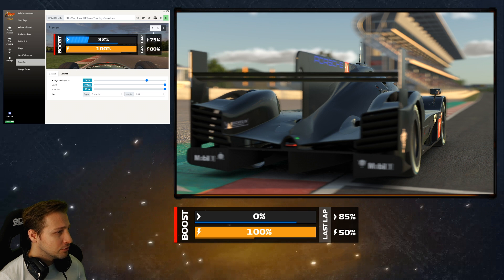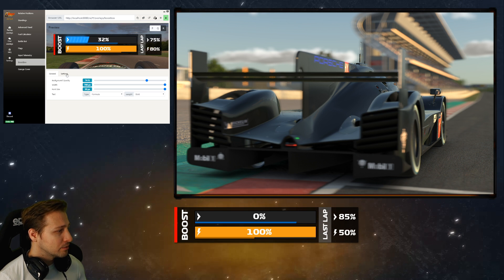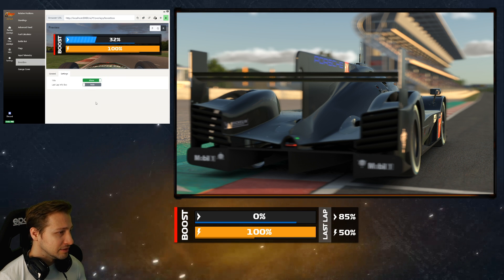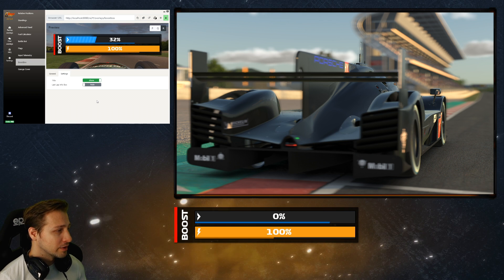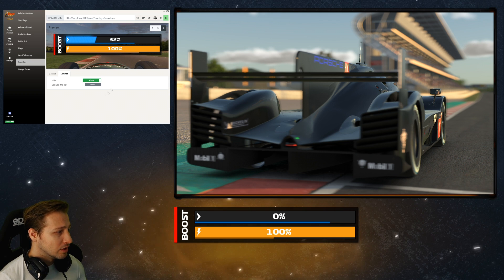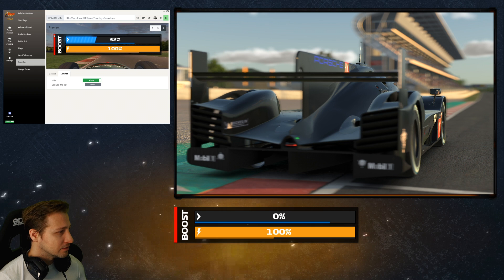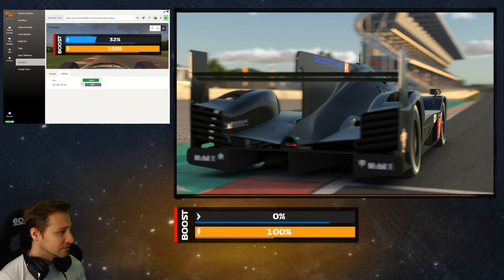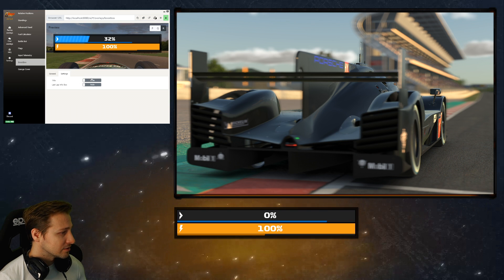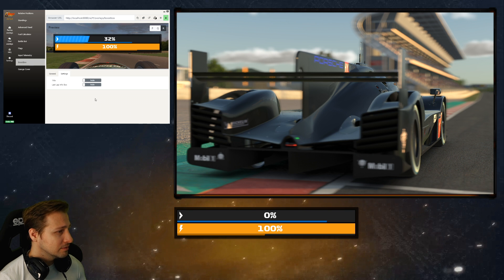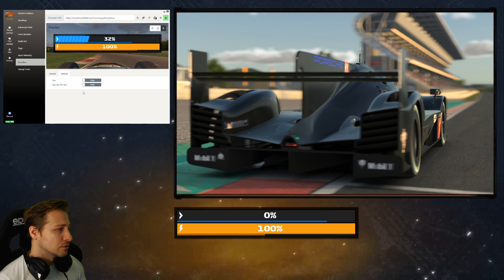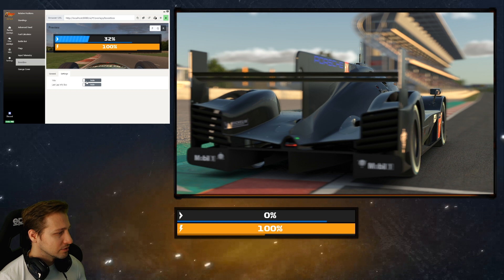If you don't want the raw numbers, you can go to the settings and simply disable it. Then you won't see the raw numbers, but you will still see the small bar. You can also disable the title by clicking on this button, so you have a very raw overview about your deployment and energy levels.